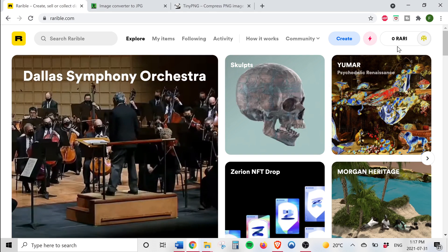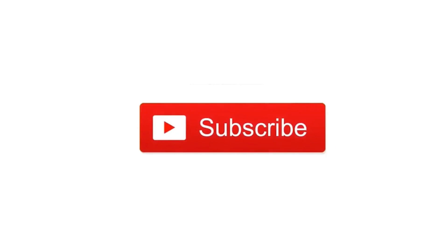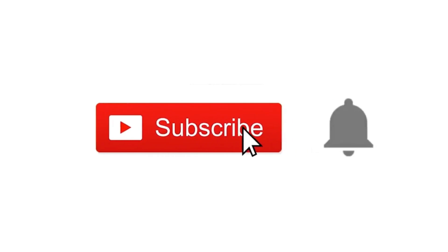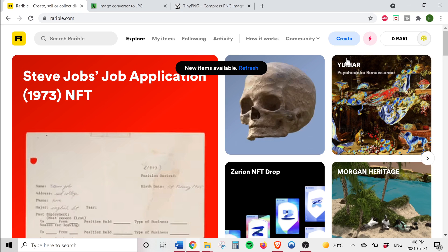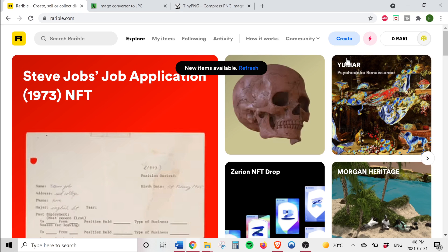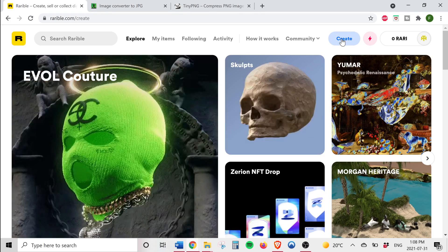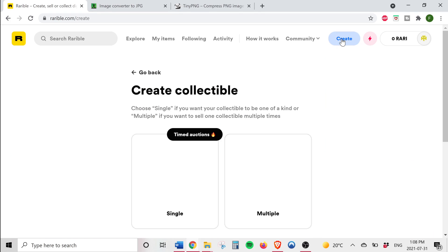So guys before I go on I highly recommend that you subscribe to this channel. Also be sure to smash the like button as it helps with the YouTube algorithm. So now that our wallet is connected we can buy and sell NFTs on Rarible. Congratulations. However, we came here specifically to create NFTs and to do that we'll go to the top right of the screen and press create.